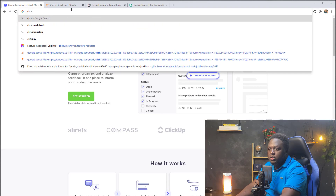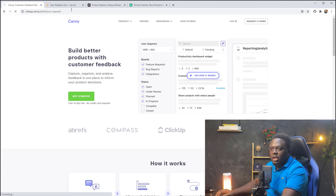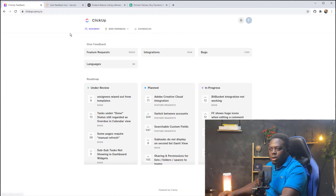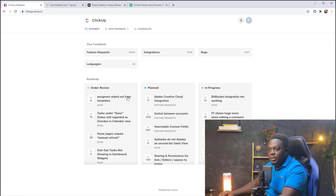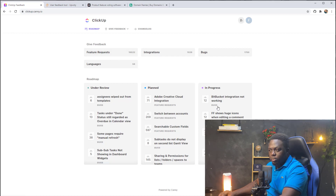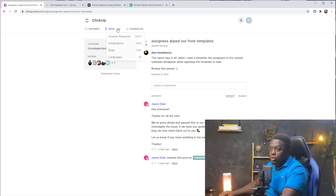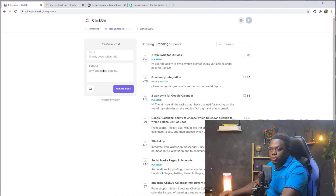ClickUp is one of their customers, so I'm going to visit ClickUp.Canny.io. This takes us to ClickUp's board where you can track feedback given by your users. There's also a roadmap where you organize all your features, bugs, and everything. If you look at a specific roadmap item, users can vote on it and comment. You can switch between boards and also create a post.